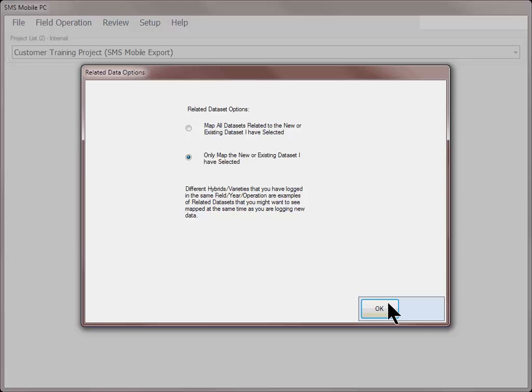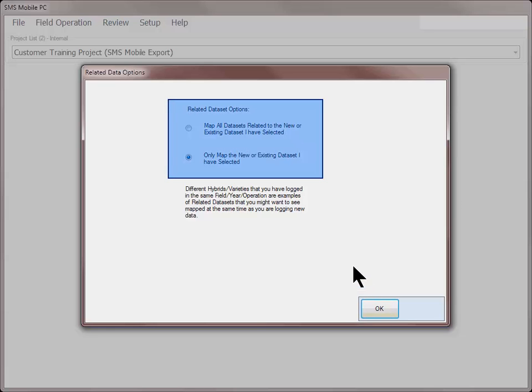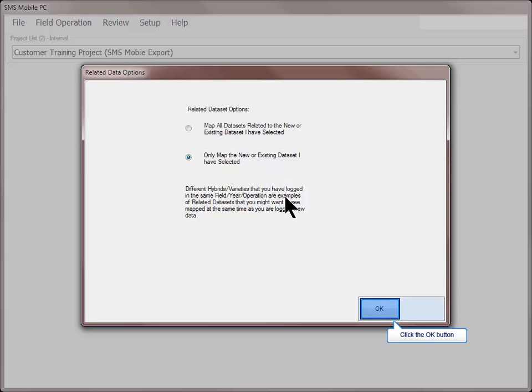The related data options dialog will now open. Related data sets are other loads or regions that are related to the new data set you are creating or the existing data set that you are modifying. An example would be if you logged multiple coverage logging data sets in the same field and you wanted to see the other data sets while logging this new data. Click OK after making your selection.